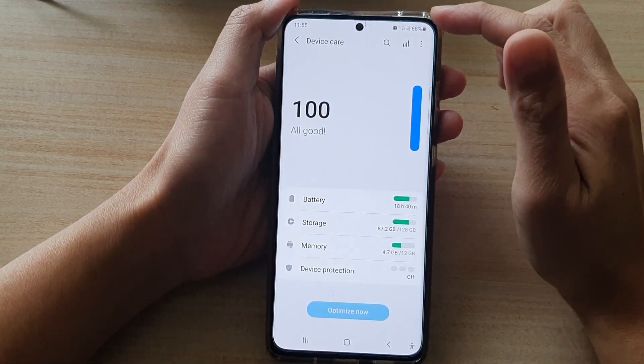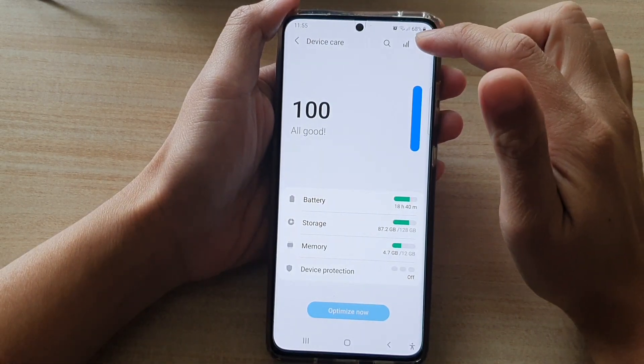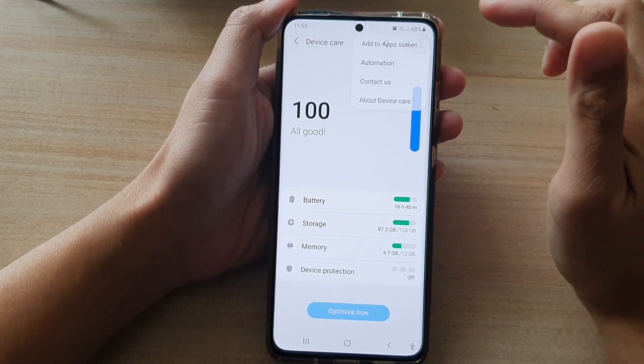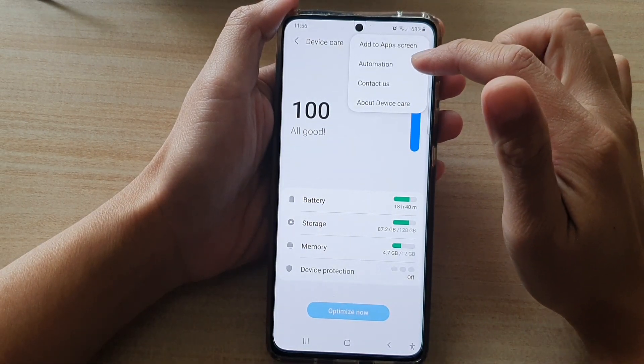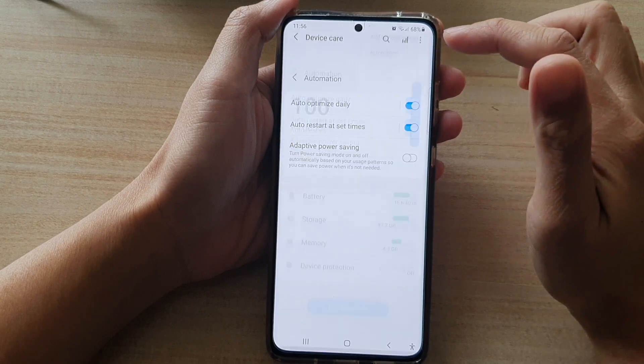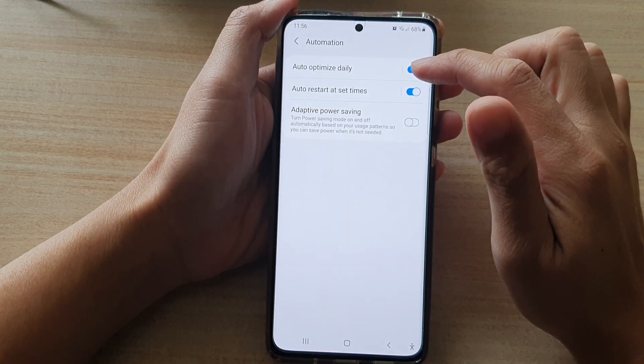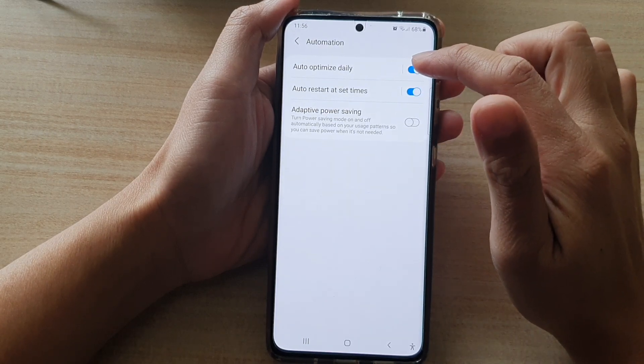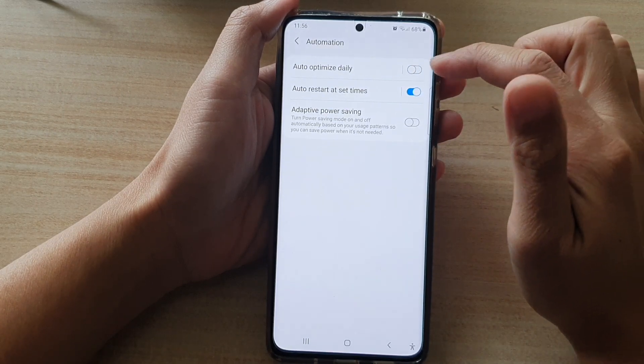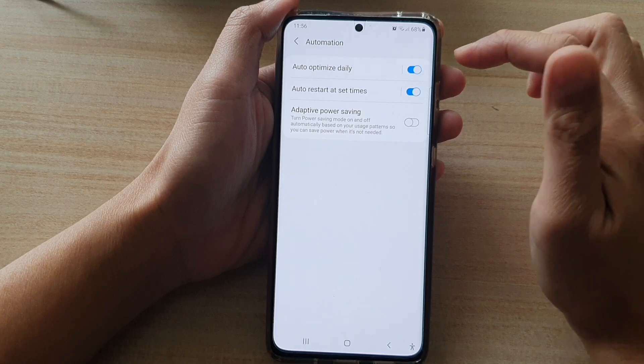Next, tap on the option key at the top and tap on automation. Then tap on auto-optimize daily to switch it on or off.